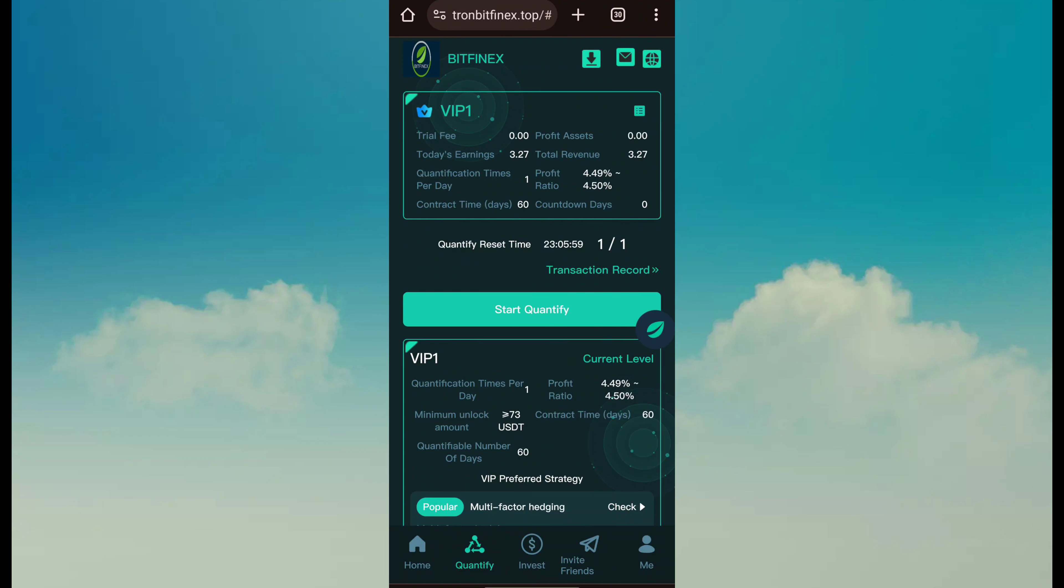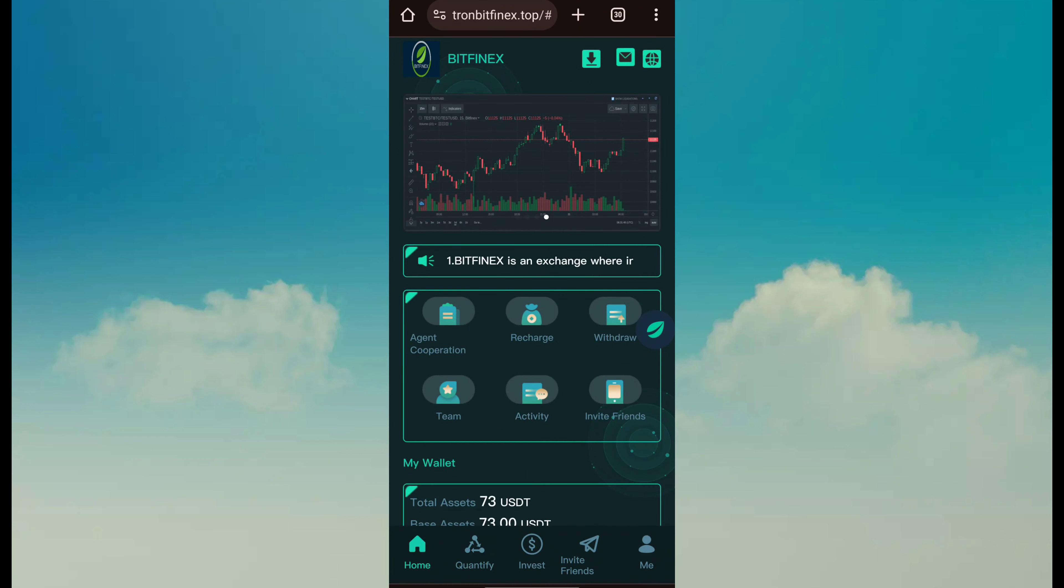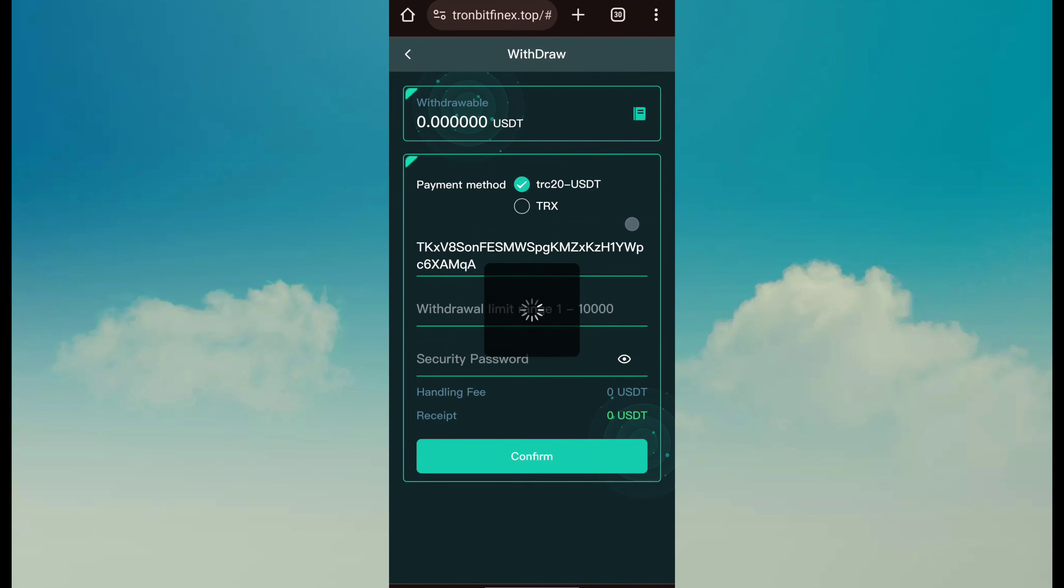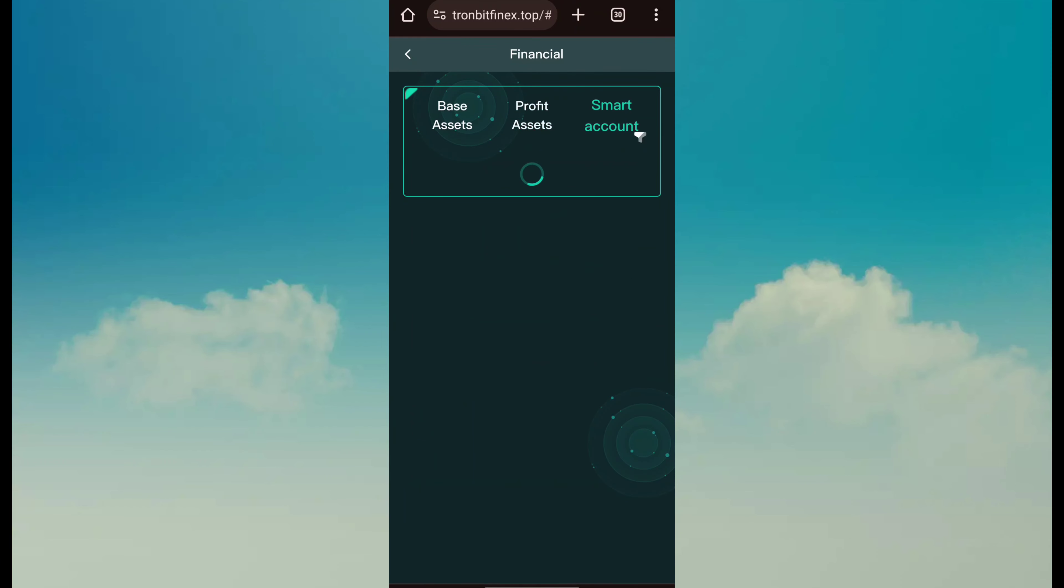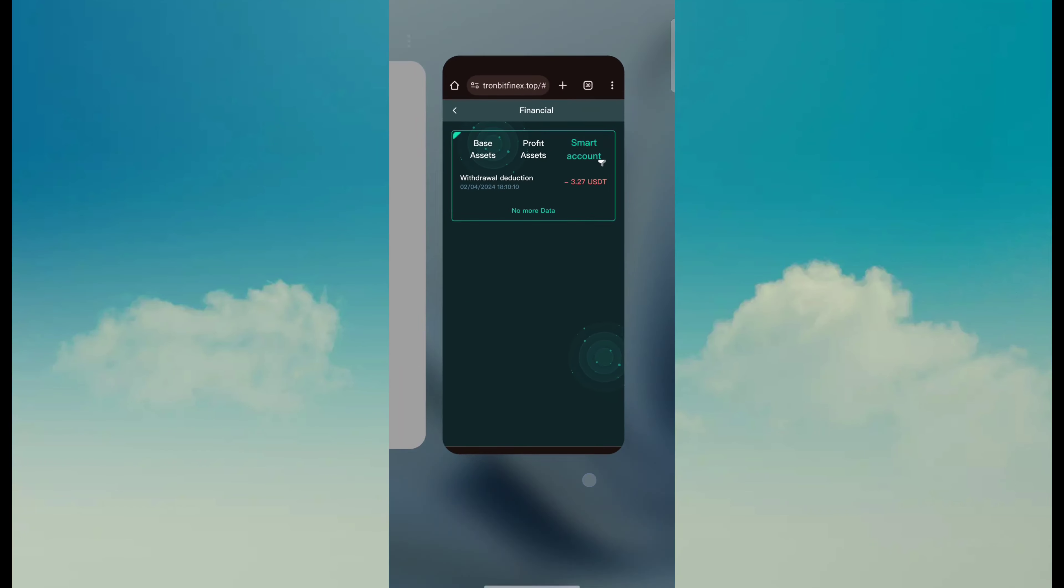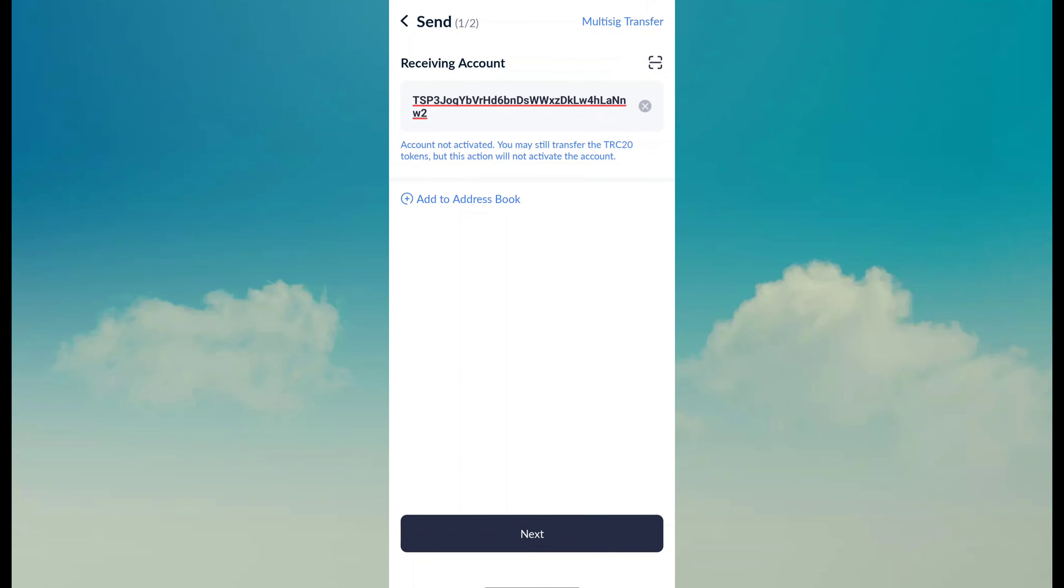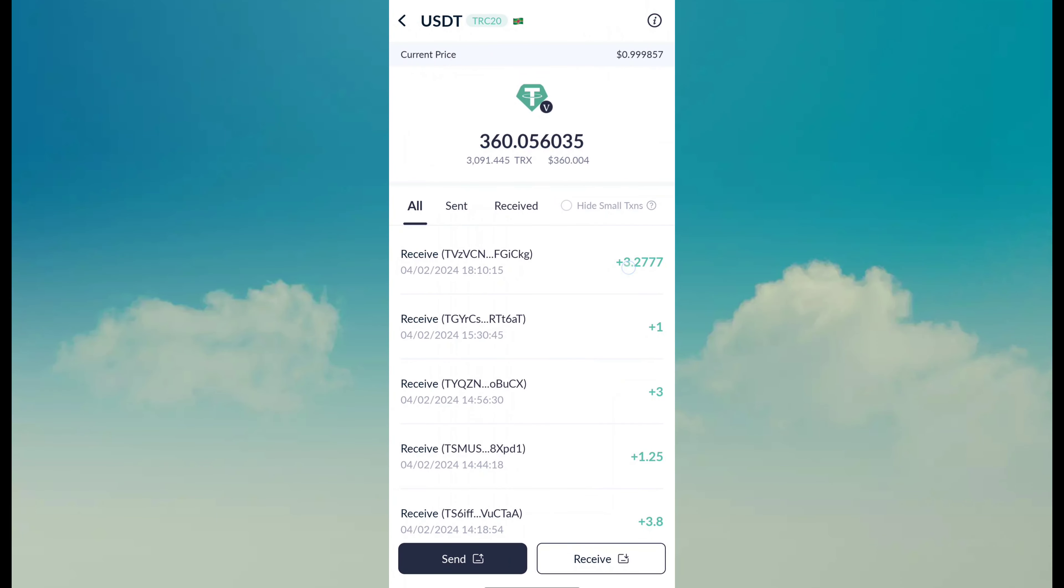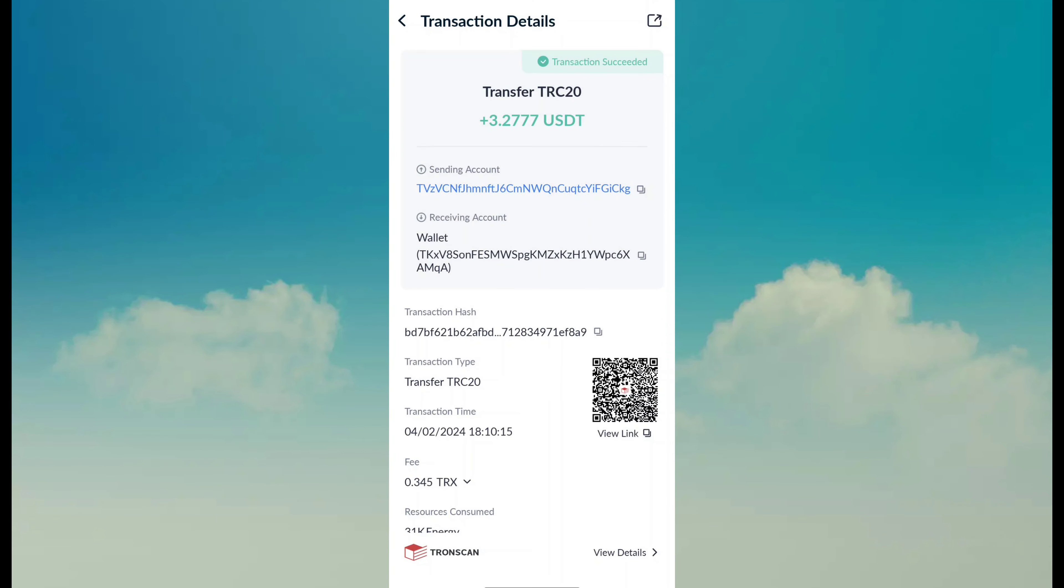Then you can apply for withdraw. It is very simple. Simply click on withdraw button. Then fill amount, address, password and simply click on confirm. After confirm you can see withdraw has been successful. Amount is 3.27 I applied. And you can see I also received amount 3.277 USDT through this site.